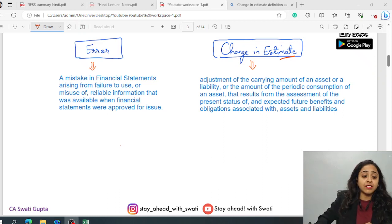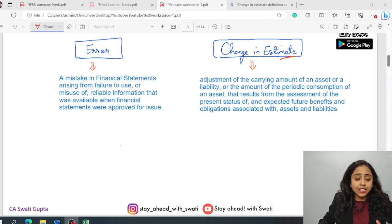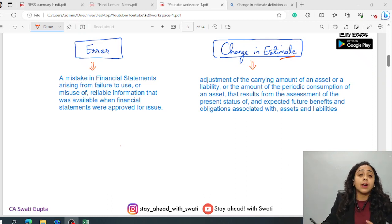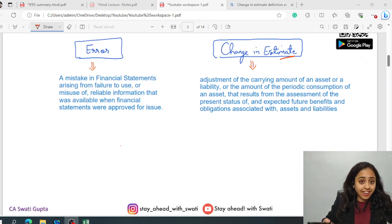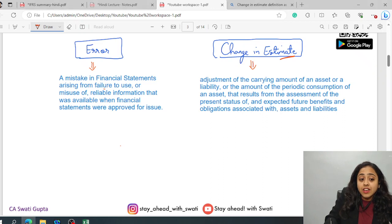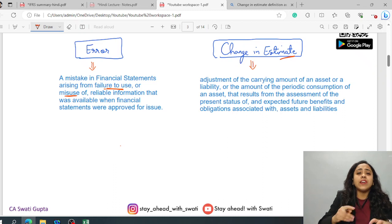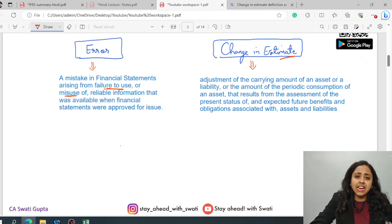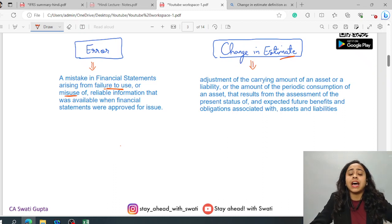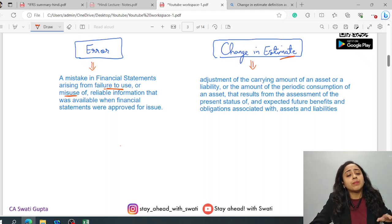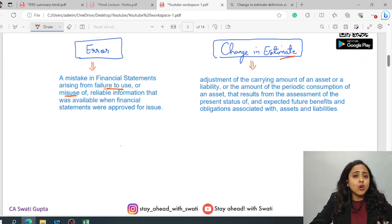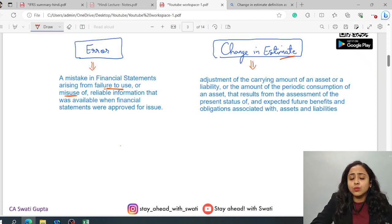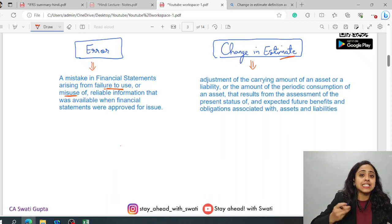Firstly, if we talk about error as per IND AS 8 or you can say IAS 8, it tells about that a particular event or particular transaction is taken to be as error when there is failure to use or there has been a misuse of any correct information that was available at that particular point in time. At that relevant point in time when the particular relevant information was available, that time if they misused or they failed to use it correctly, then this is known as error.